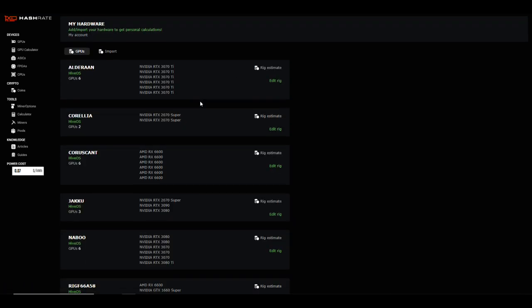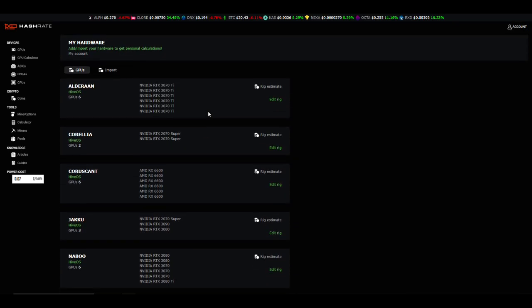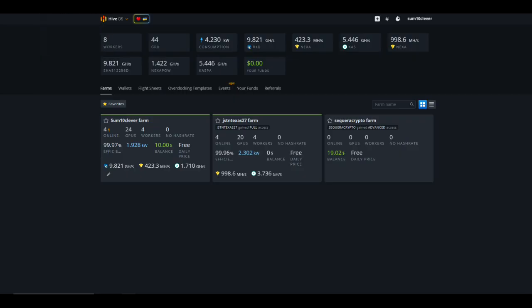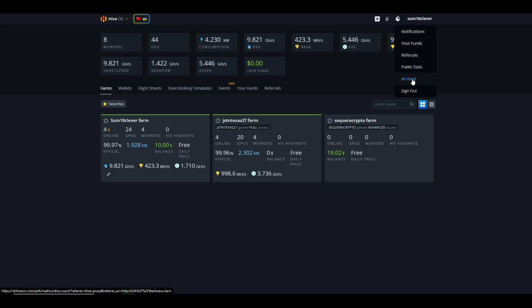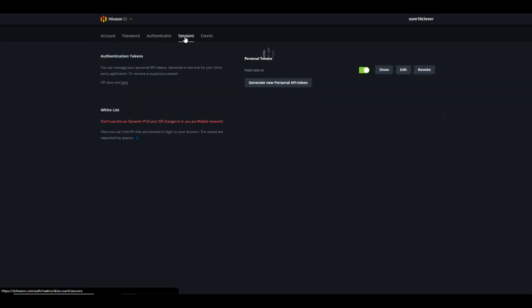Notice that I have my entire farm listed in here. If you select import, you're going to get an option to enter an API key. This would work for Simple Mining, MMPOS, or Hive OS. To get this information, you're going to need to pull up your Hive OS account, make sure that you're on the broad overview of the page. In the upper right hand corner where your user ID is, you're going to select there and scroll down to Account. Once you select Account, there's going to be a few different options at the top left hand side and we're looking for Sessions.